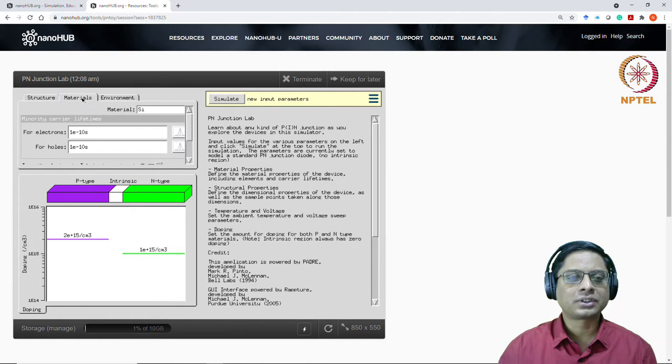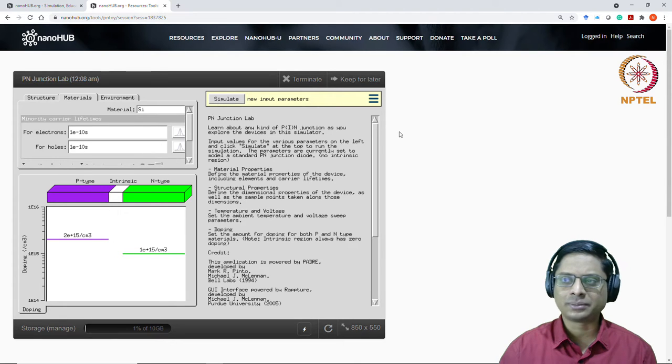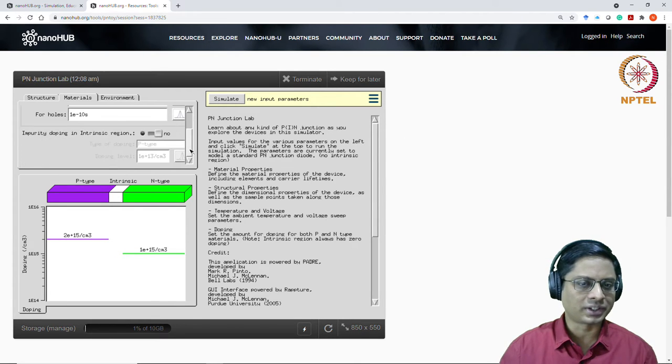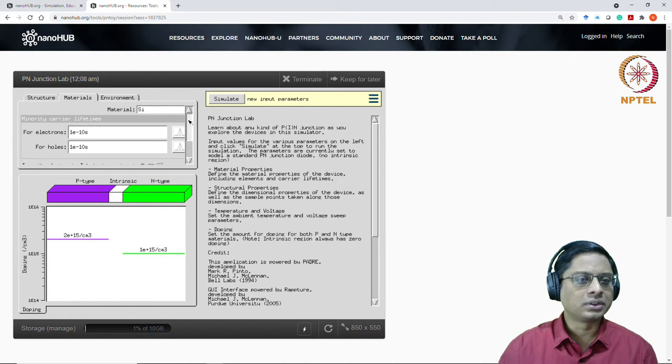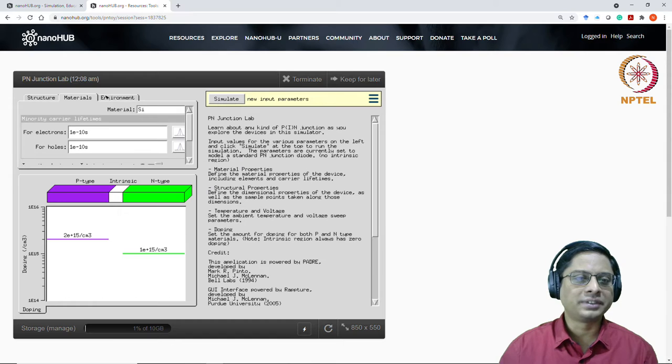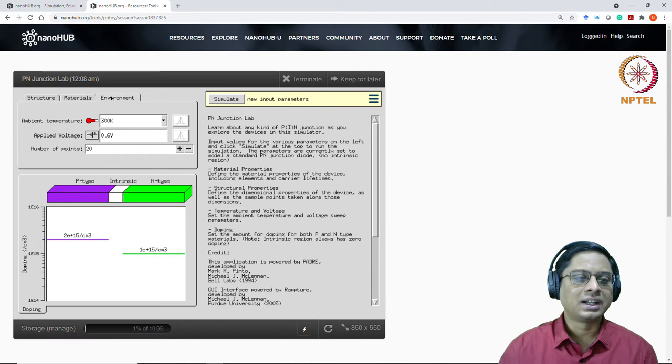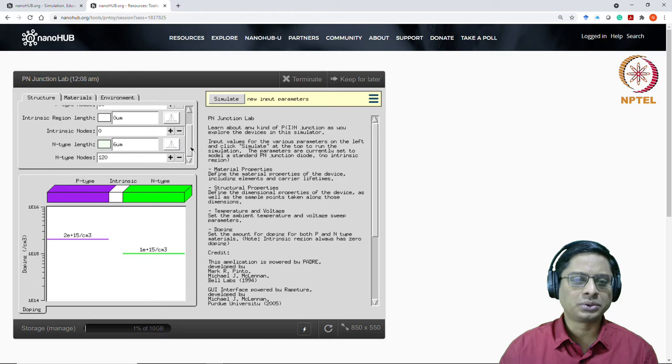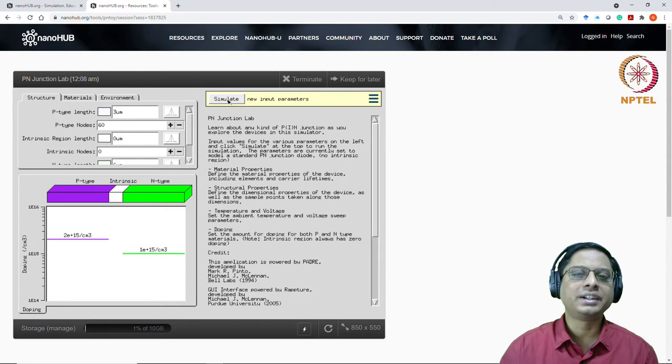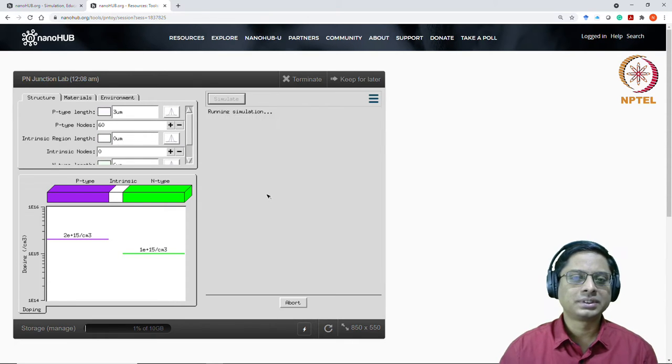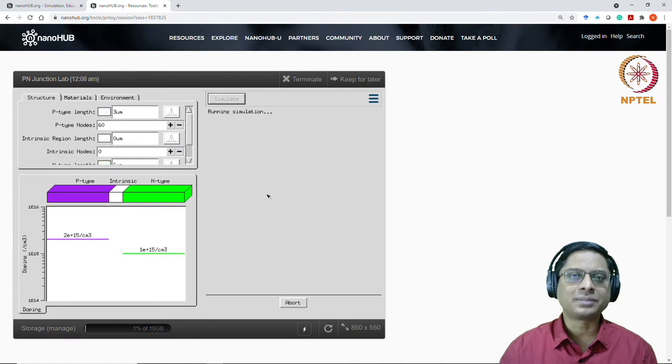So the rest of the tabs, you don't need to really worry. I think it's taking time for me to load this today. Somehow internet connection is slower. You don't need to worry about the lifetimes for now, leave it. And then the environment also, you can leave it right now. So just leave all the parameters at the default numbers and hit simulate.